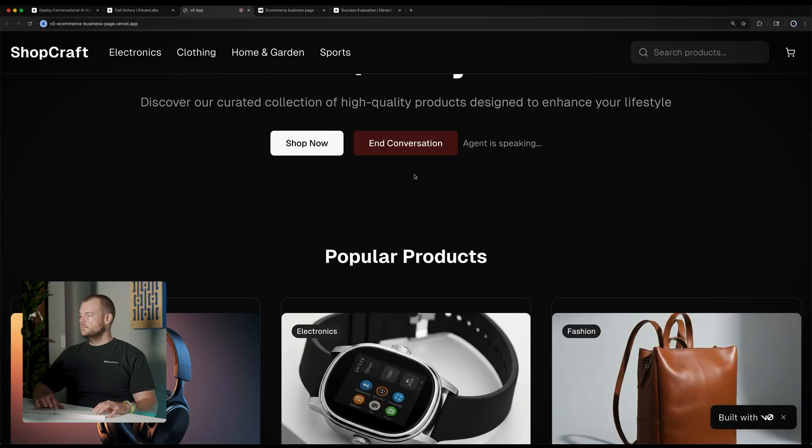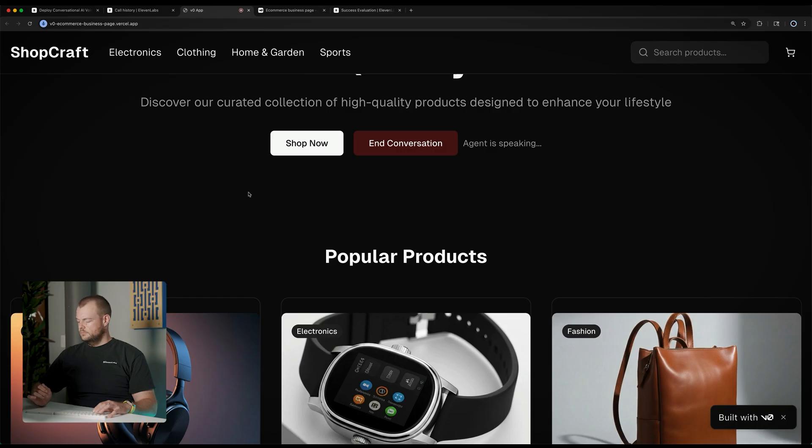Hi there. I can help you track your order, add items to the cart, or answer questions you might have. Yeah. Can you look up my order, please? My order number is 56. I couldn't find that order. Could you please double check the order number and try again?